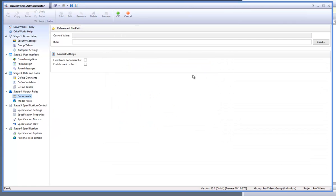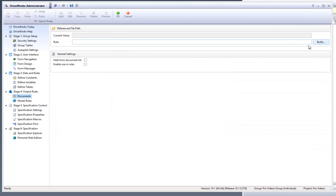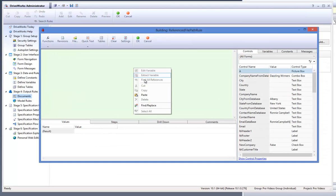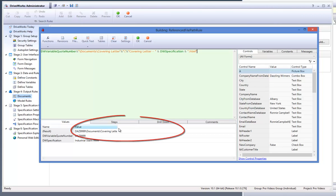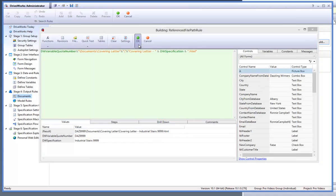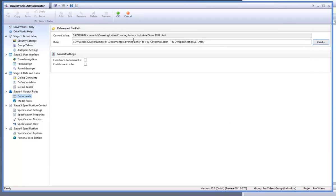Under rule, click on the build button and type in the full path location of the file you would like to reference. Here I will reference the covering letter. You will notice that the result value is the location of the covering letter which means it is correct. Click OK to accept this rule.